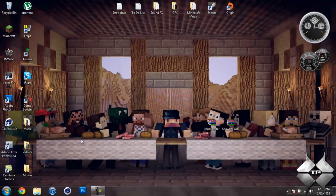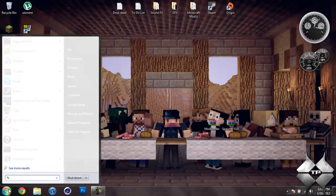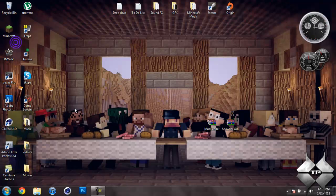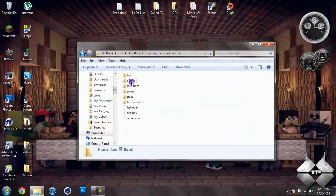Now when you're ready to install it, go ahead and come over to start, then type in %appdata% just like this down here. Then go ahead and open up your roaming. Now open your .minecraft.